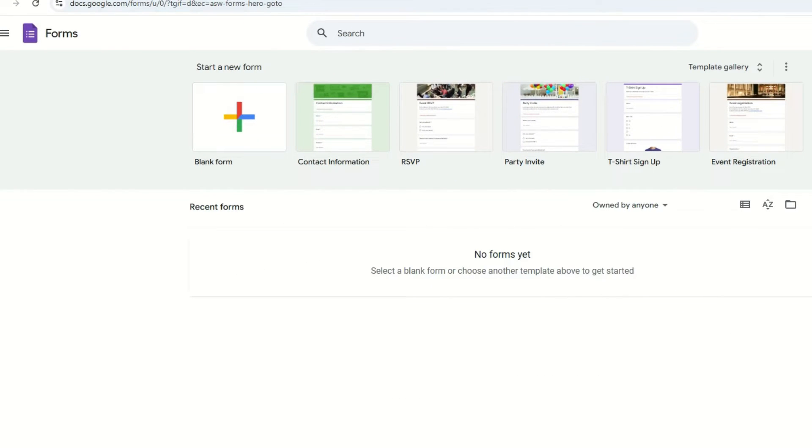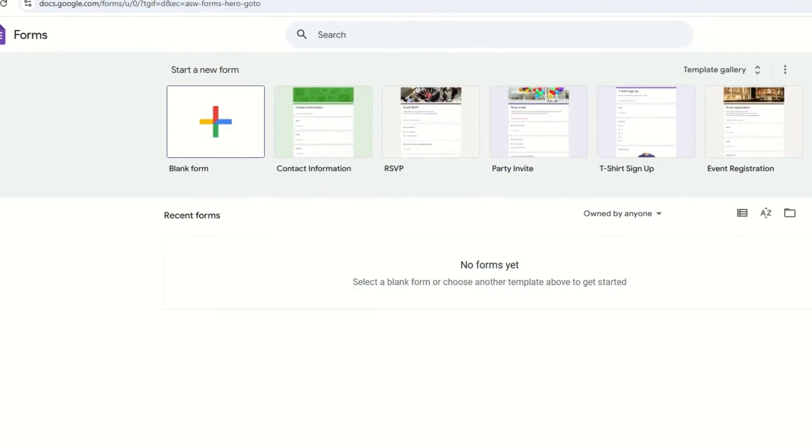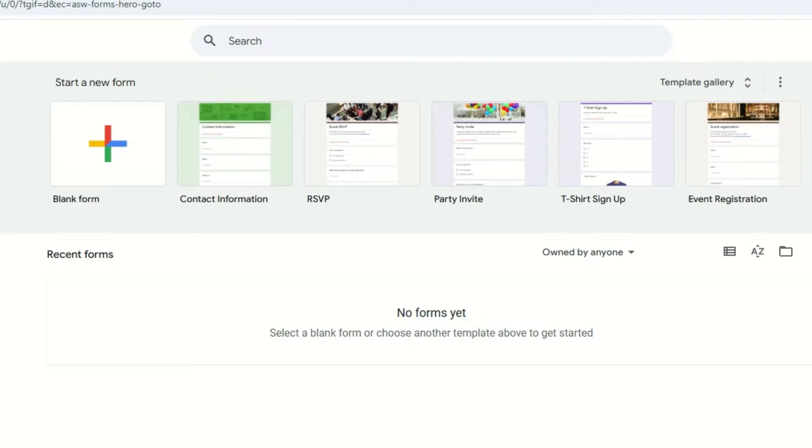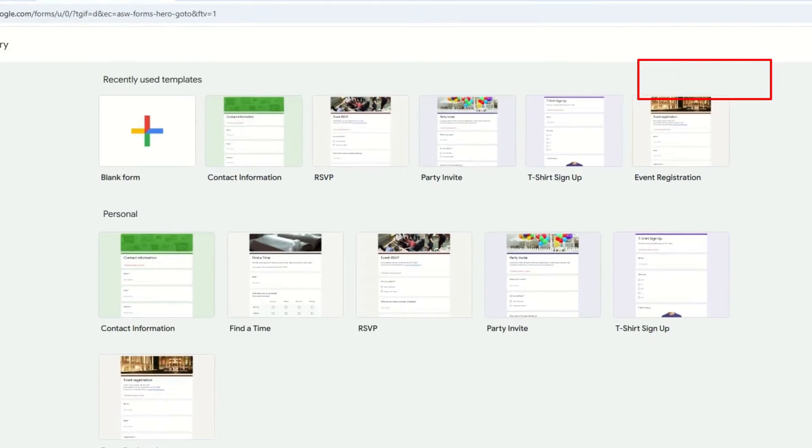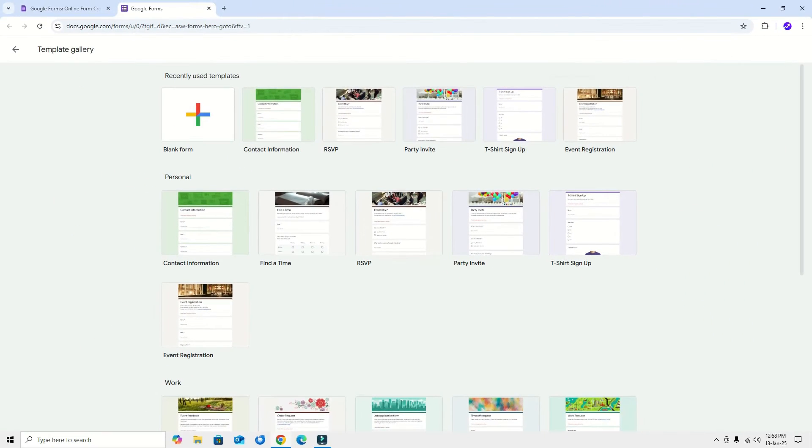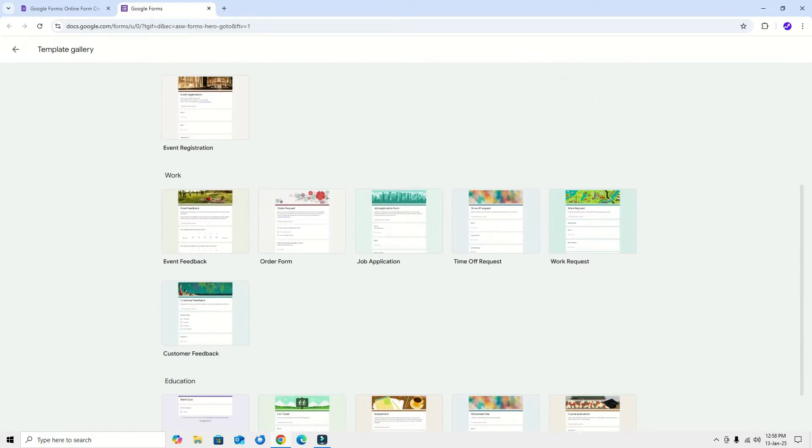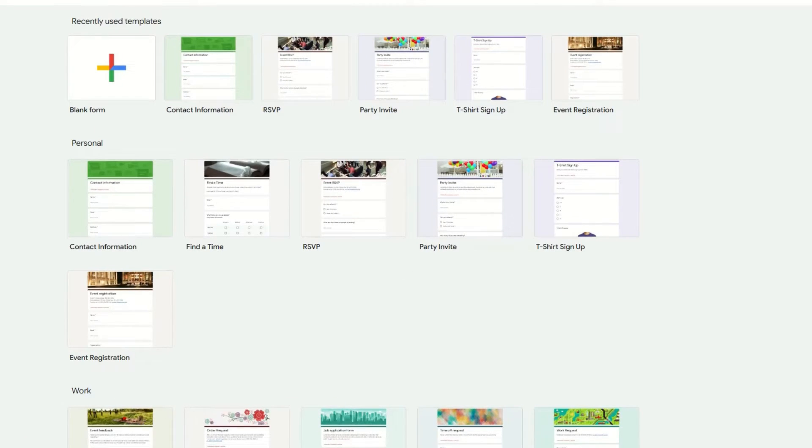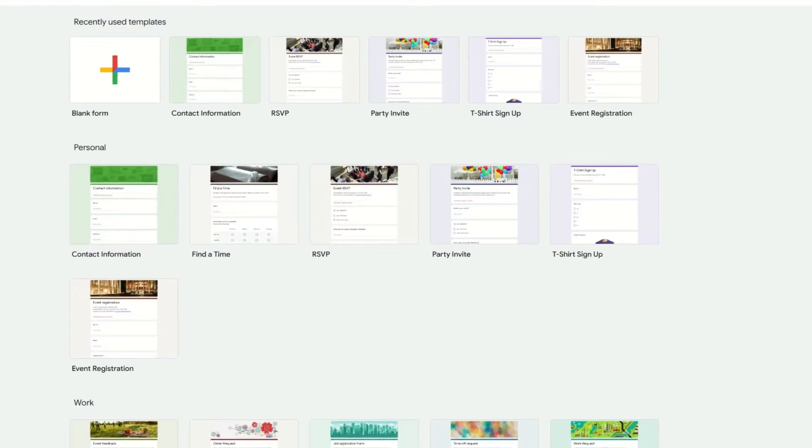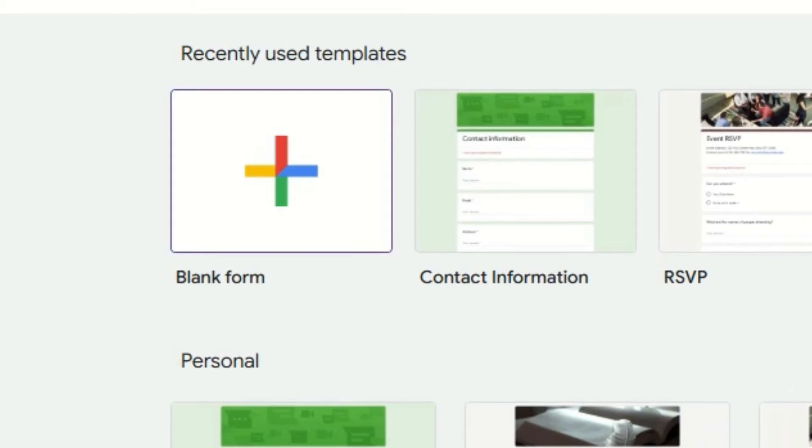Once you enter, you will find ready-made templates and a blank form. If you click on the template gallery, you will find ready-made templates for you. So you can go ahead with the available templates or else we can start from scratch. For this video, let me create the survey questionnaire form by opening the blank template.